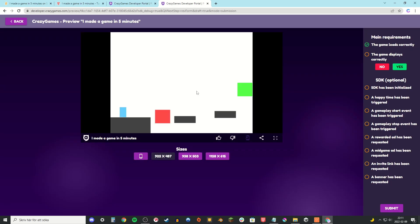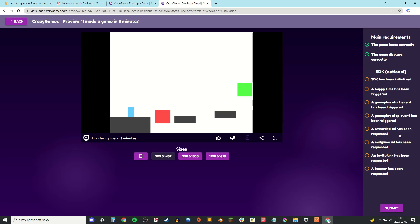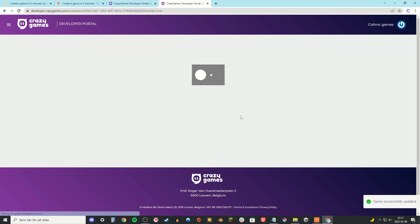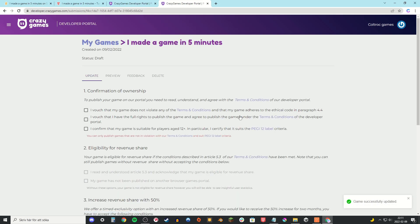Then you're going to preview your game again. And then click yes if it works and then submit. So then you're going to click on the boxes that fit your game. I'm just gonna put in these three.